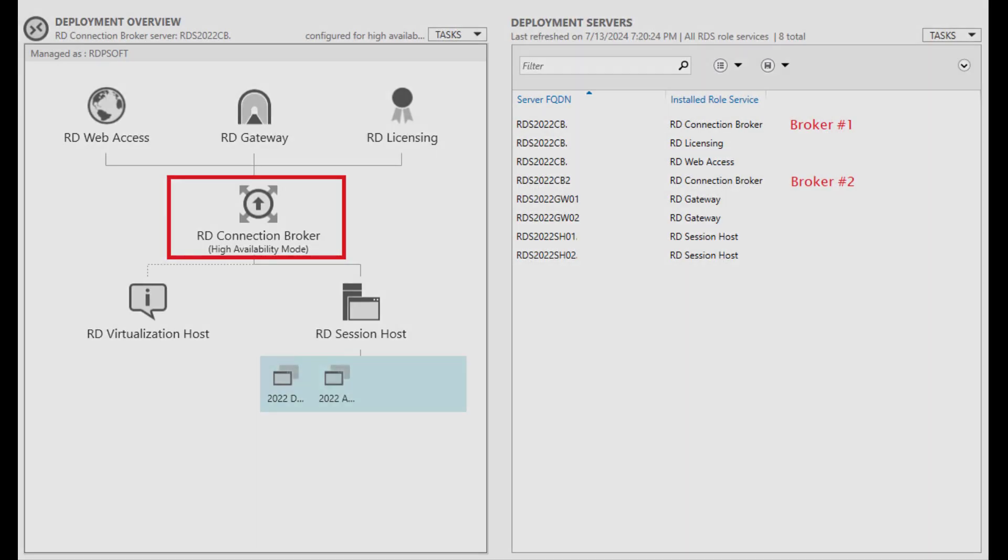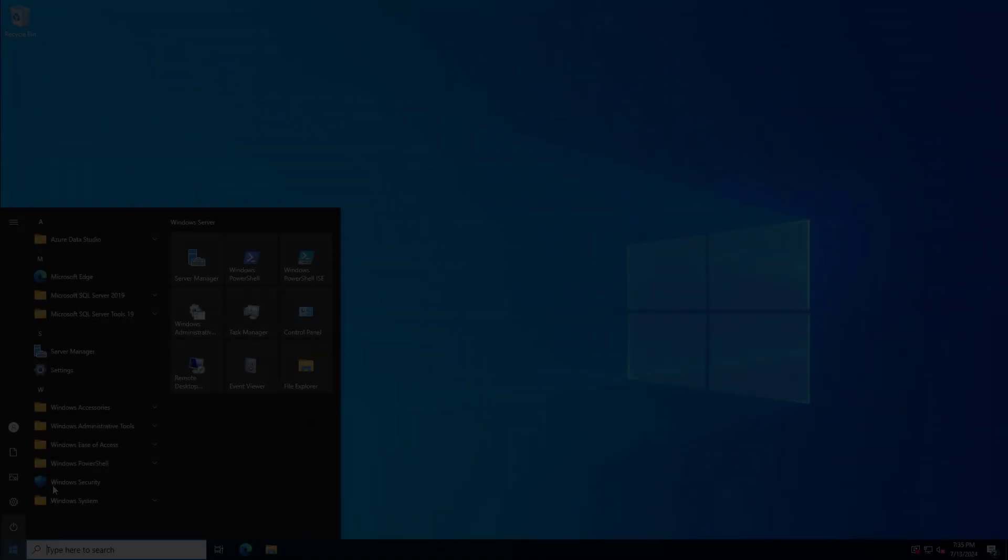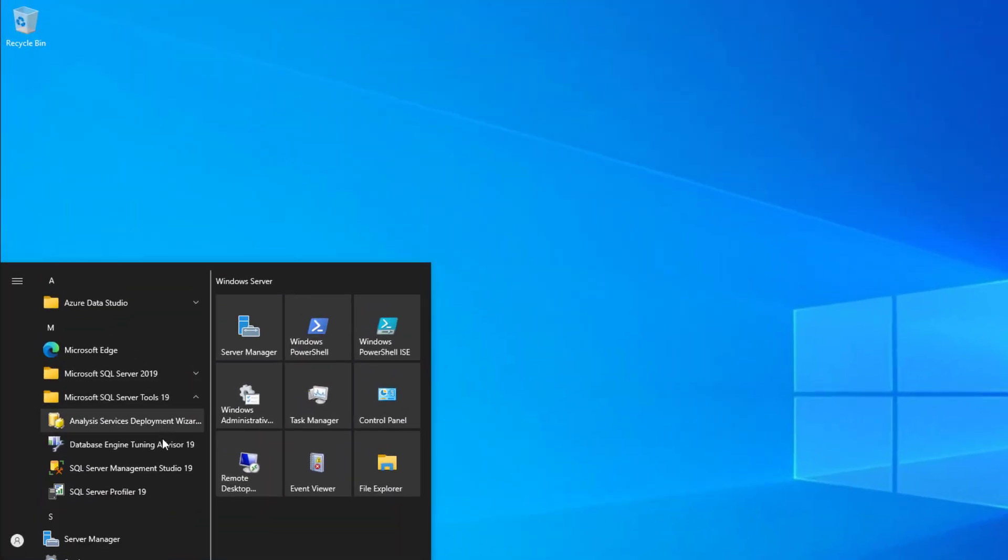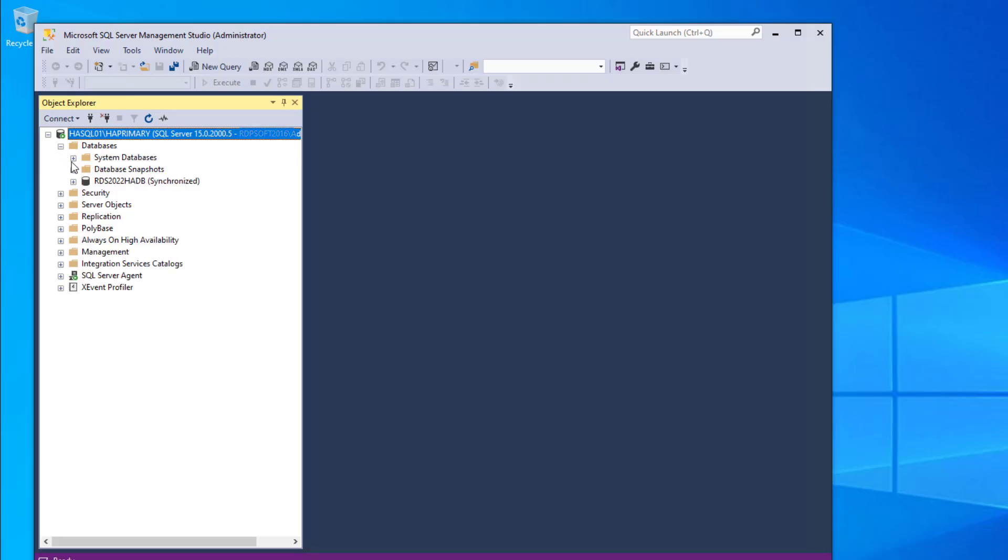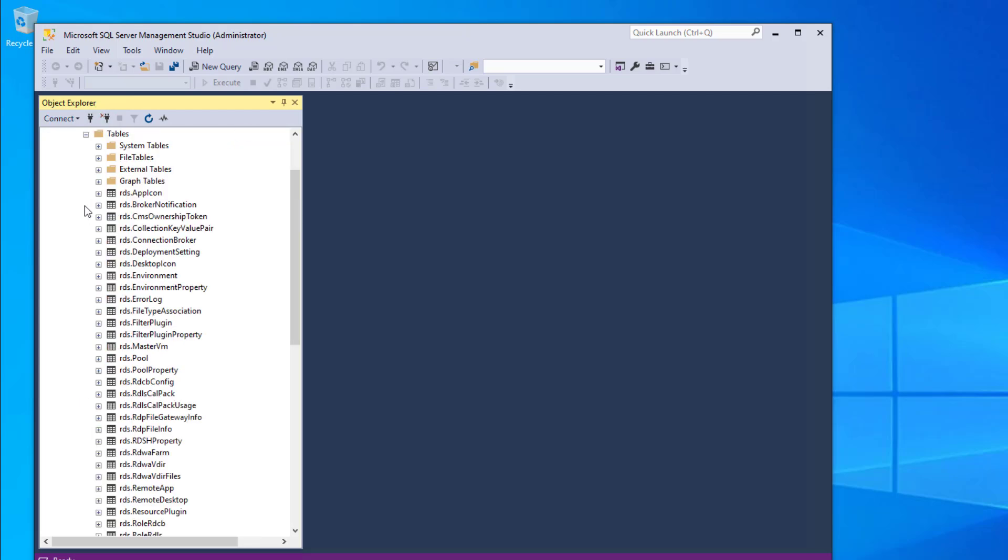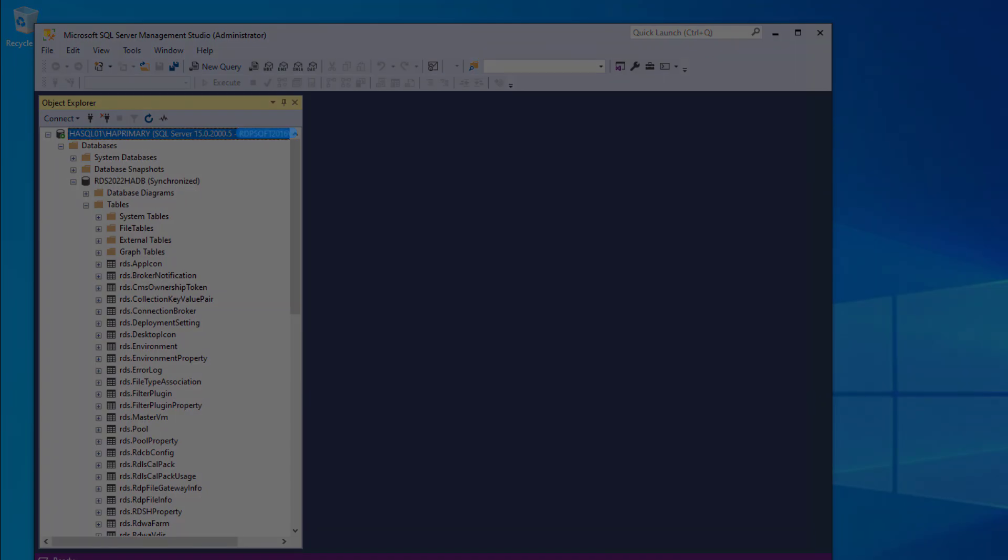In larger environments, organizations will place their RDS deployments in high availability mode, which means they will have two or more connection brokers deployed for fault tolerance, and there will be a shared Microsoft SQL Server instance, or preferably a SQL cluster, which houses the central SQL database that both connection brokers use to handle connection requests, keep track of what users are assigned to what servers, and so on.